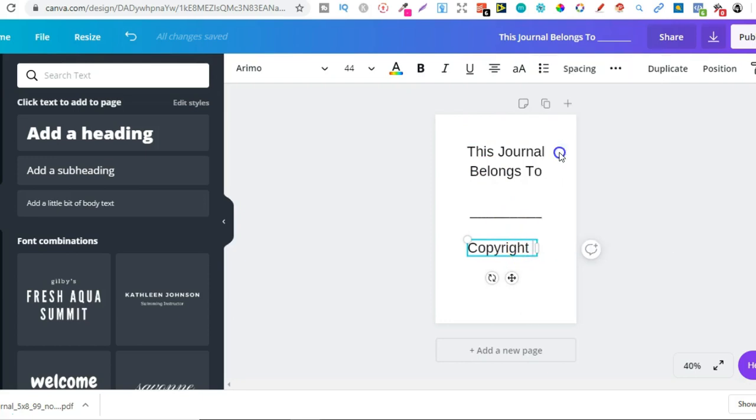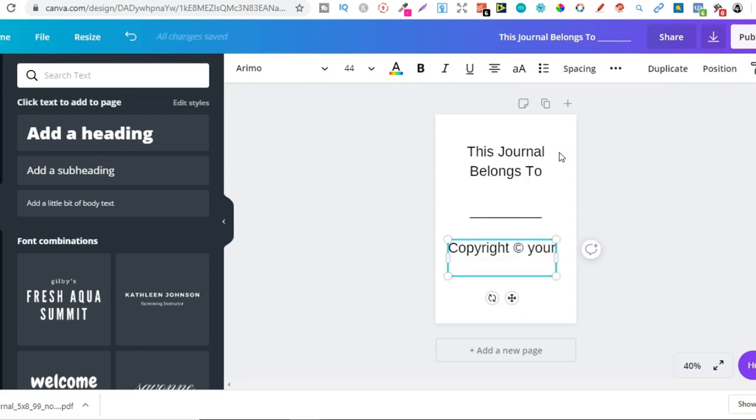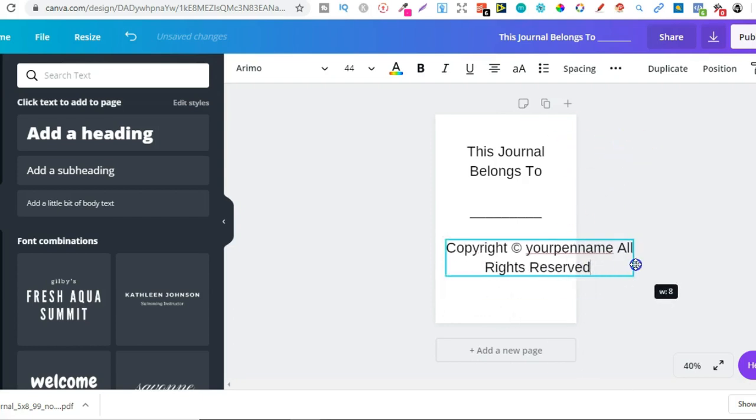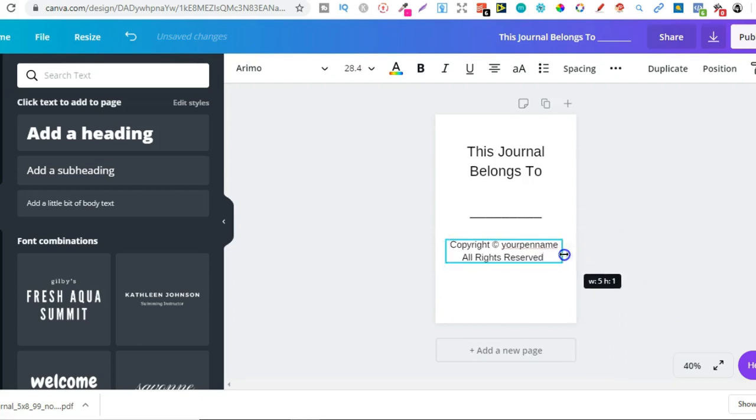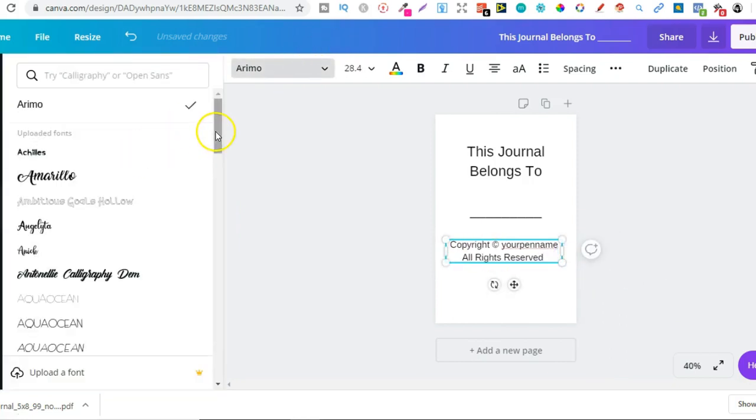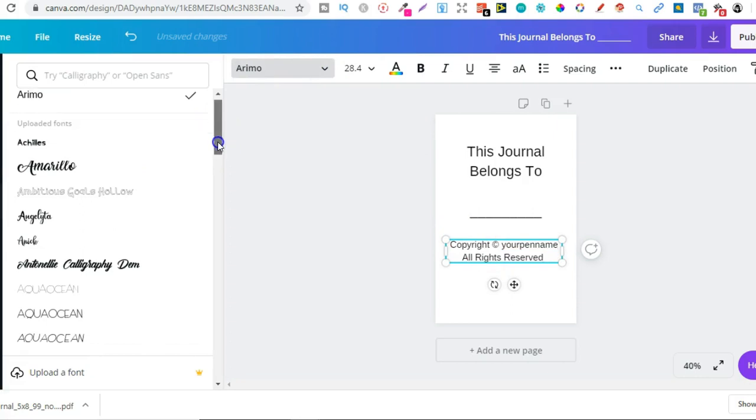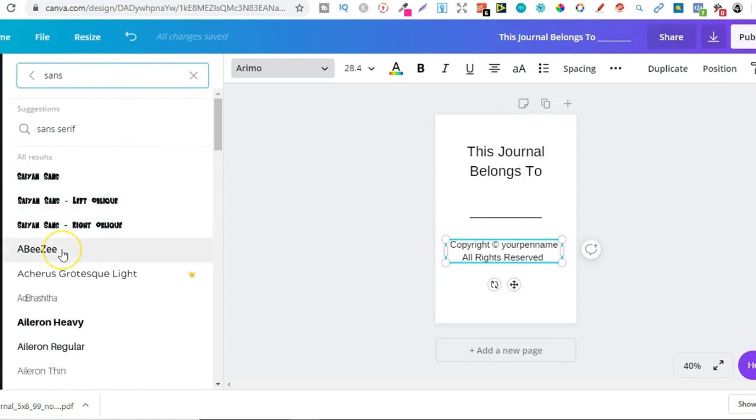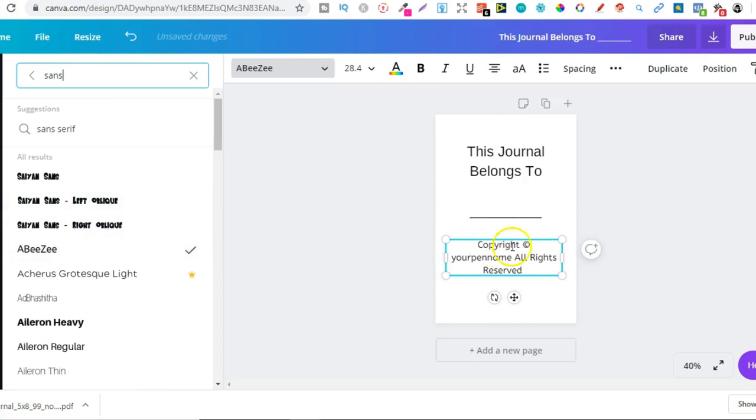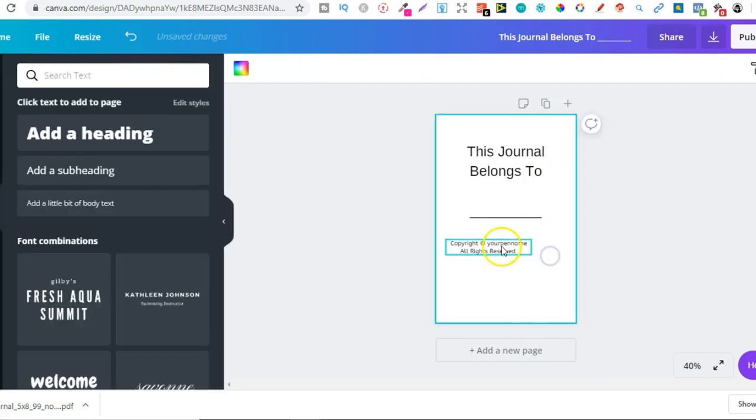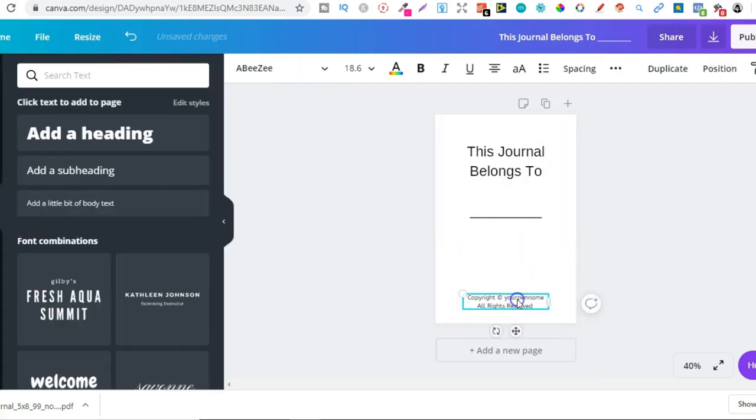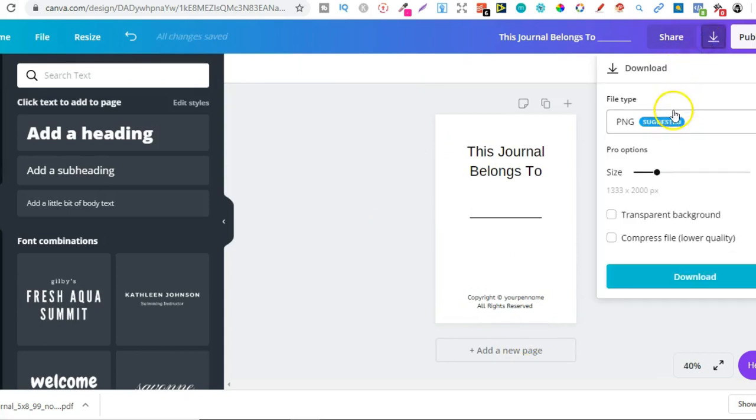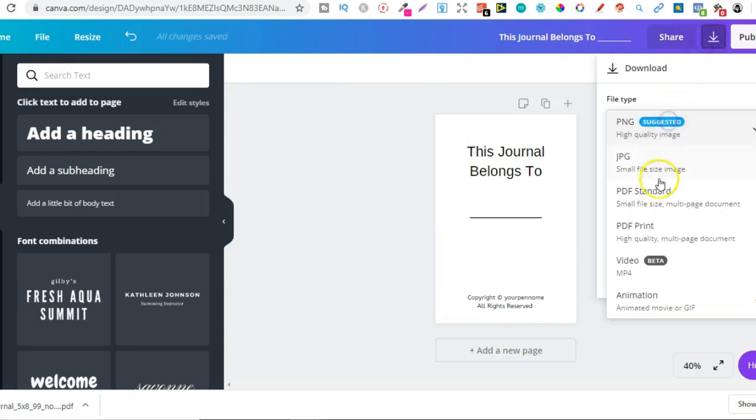Put that there, then it would be your pen name, and then you can put 'all rights reserved'. We'll make that a little bit smaller, we could also change the font on that. Let's do another sans, let's take that one. Make that a little bit bigger, make that a little bit smaller, put that down and drag that down to there. So now we have a first page. Now I'm going to download this as a PDF.